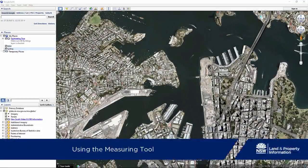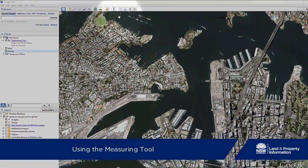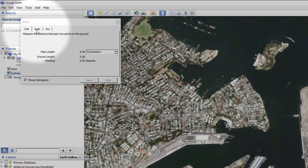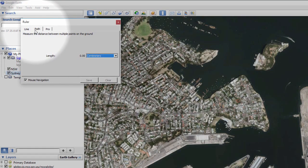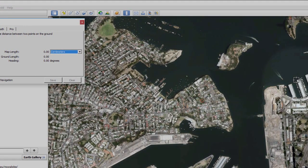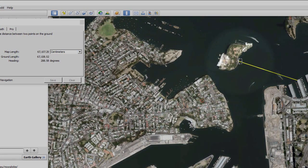Measuring the distance between two places in Google Earth is very easy. First, click on the ruler symbol in the toolbar. The pop-up window gives you the choice of measuring between a series of points or just two points. To measure a simple line, make sure the Line tab is selected, then click on the map on your start point and end point — click once for the start and then click again for the finish.